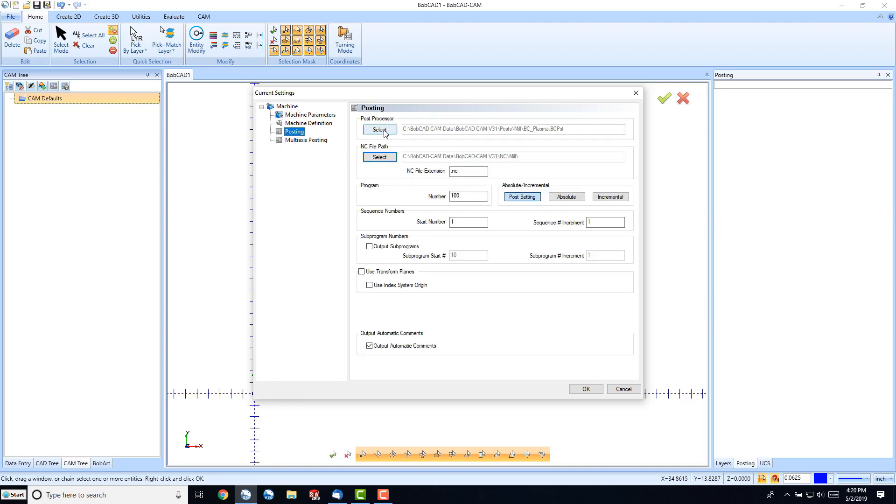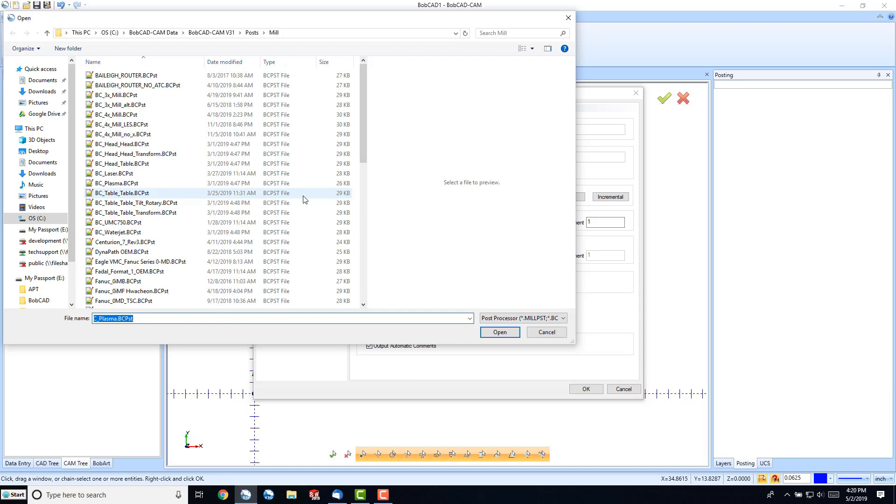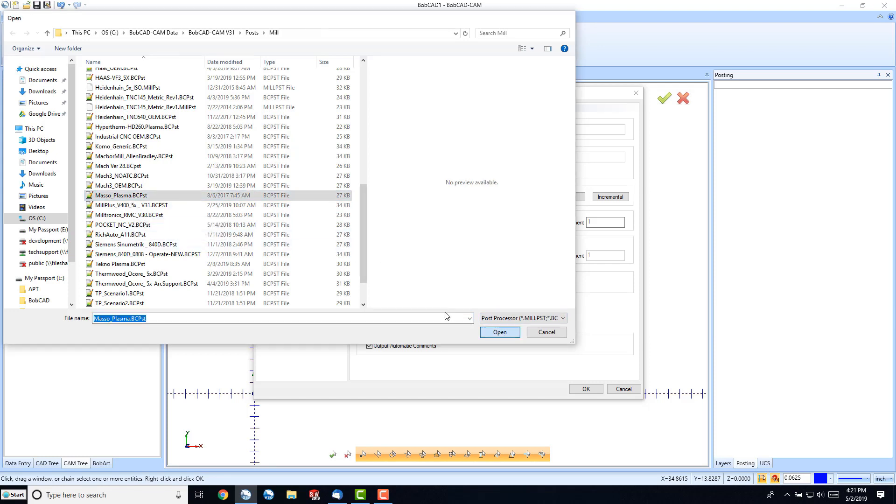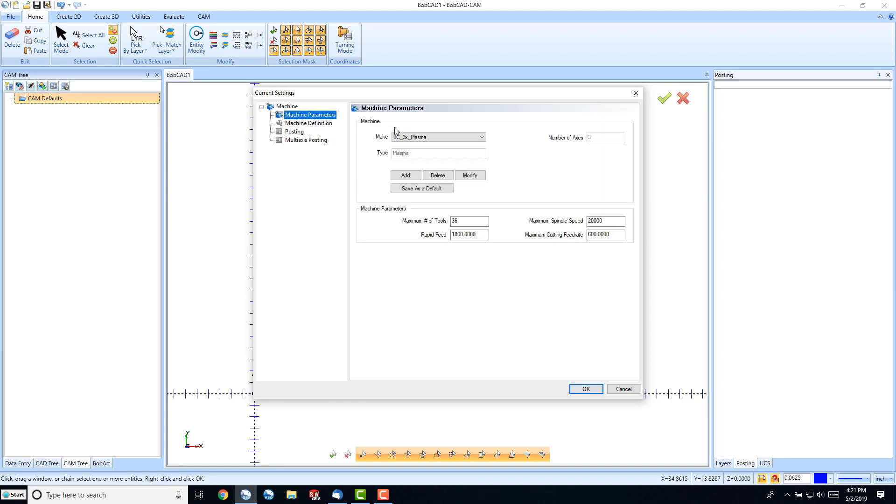And then we can select our post processor that we want to use as a default for this machine. And we'll come down to our Maso Plasma, and then open. And what this does is it sets this Maso Plasma as our default post processor for our BC3X Plasma machine.